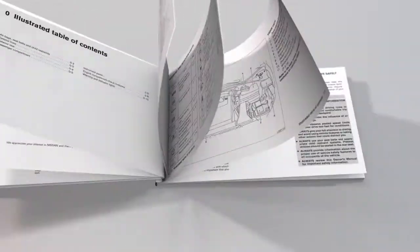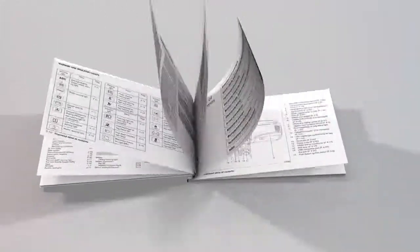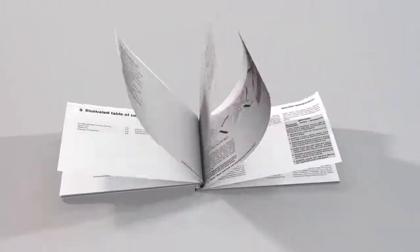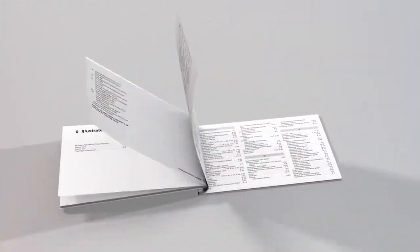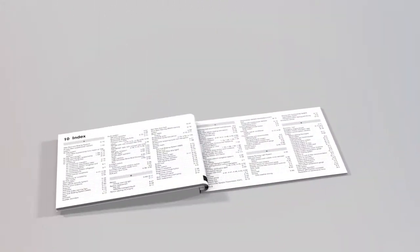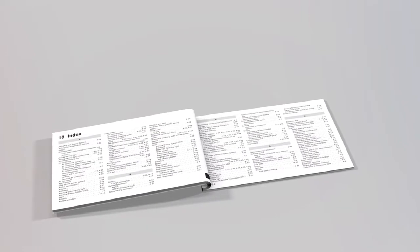The index at the back of your Owner's Manual will show you where to turn for specific information on any topic.